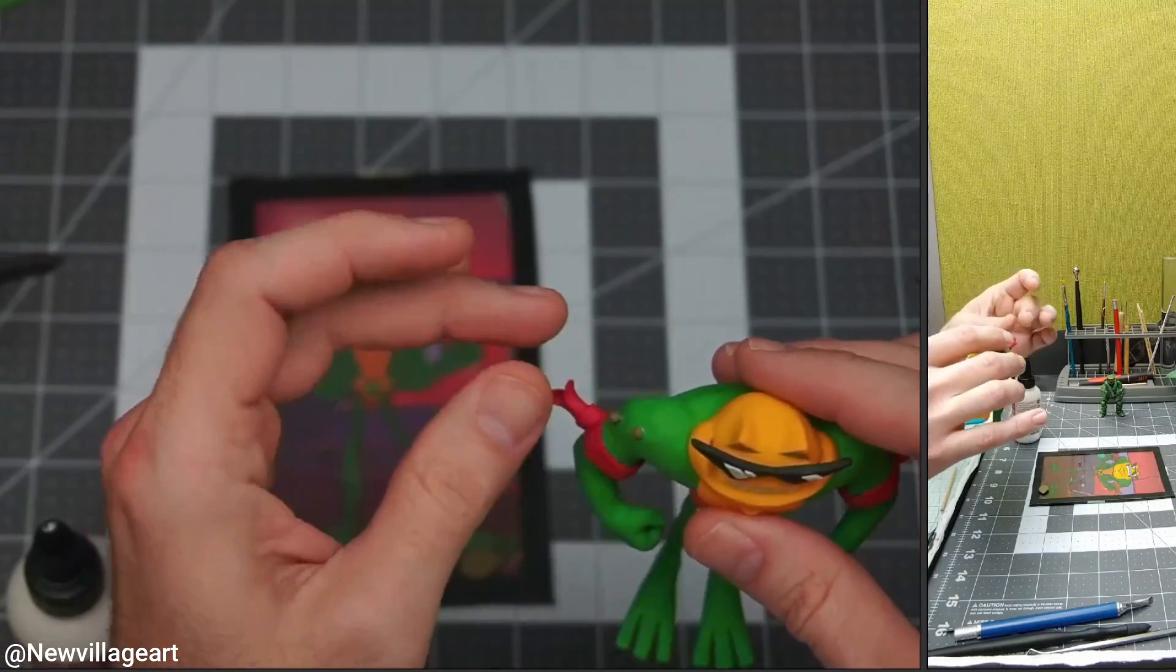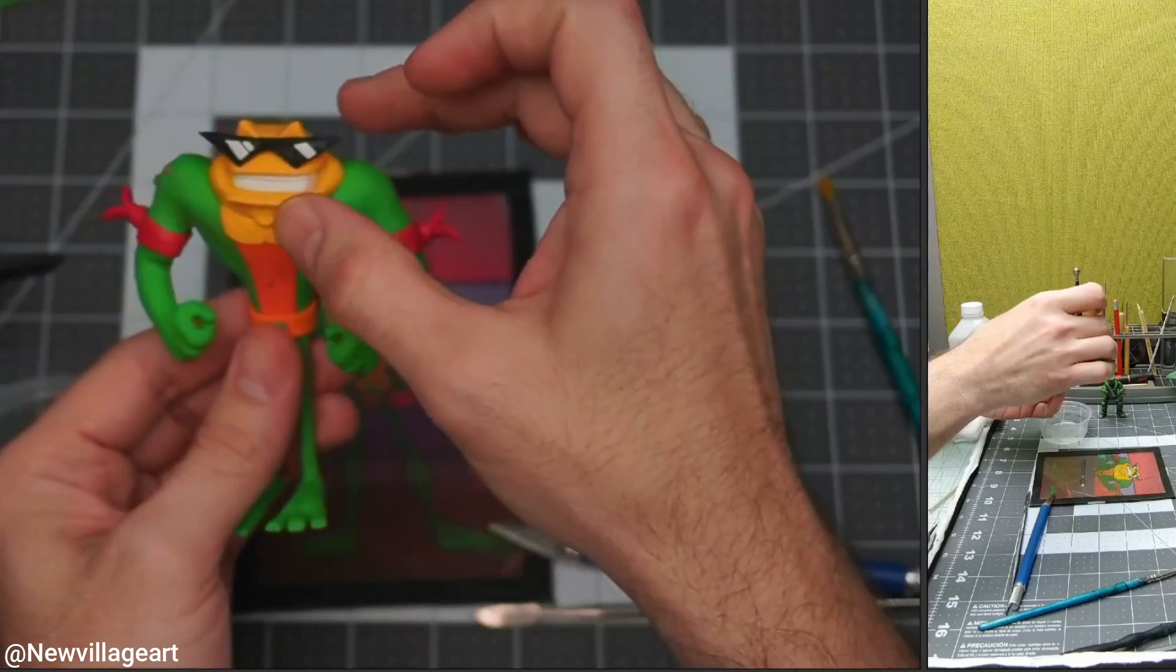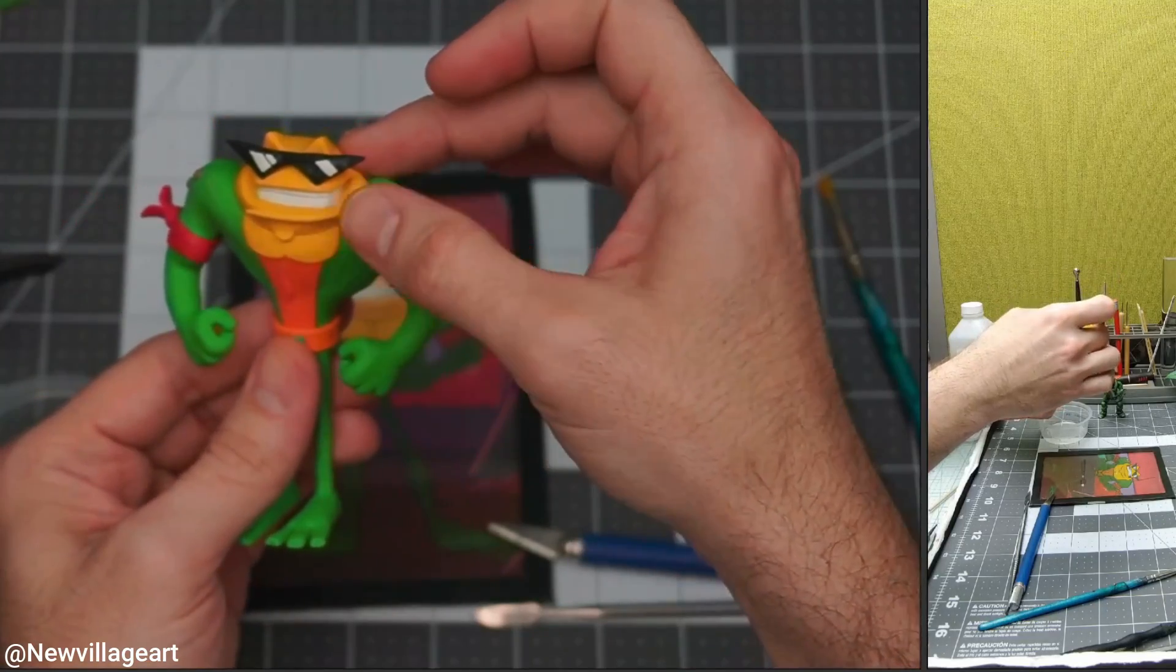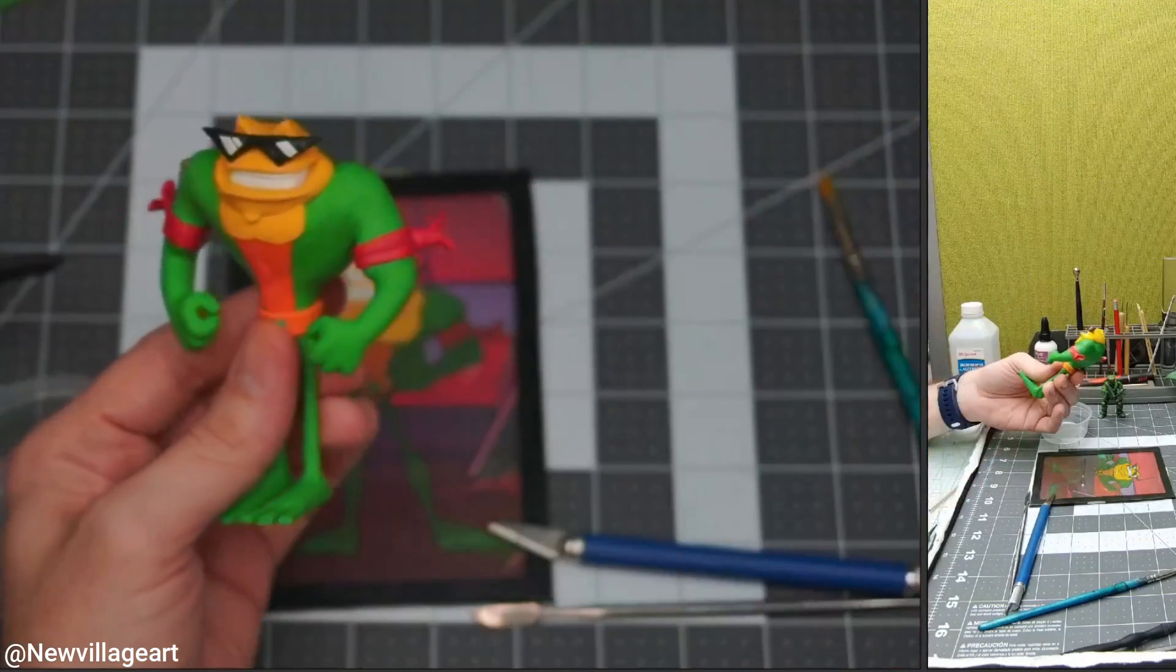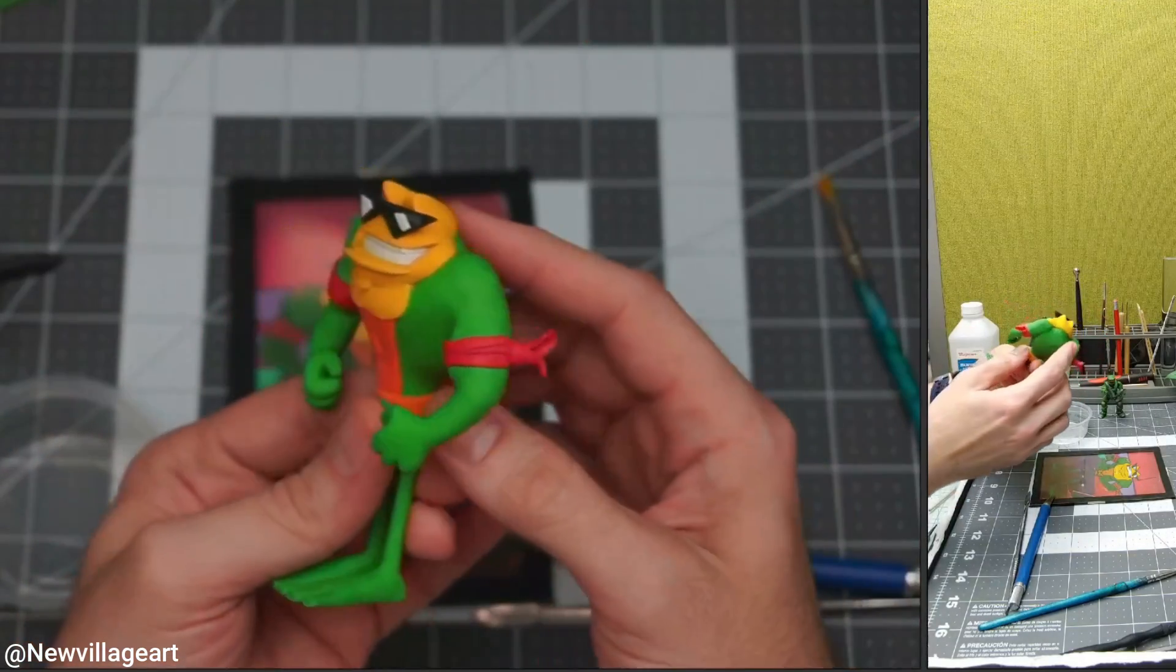Now I'm adding the green dots on the left shoulder using a different tone of green clay. Now I'm creating the lip using a yellow snake of clay.